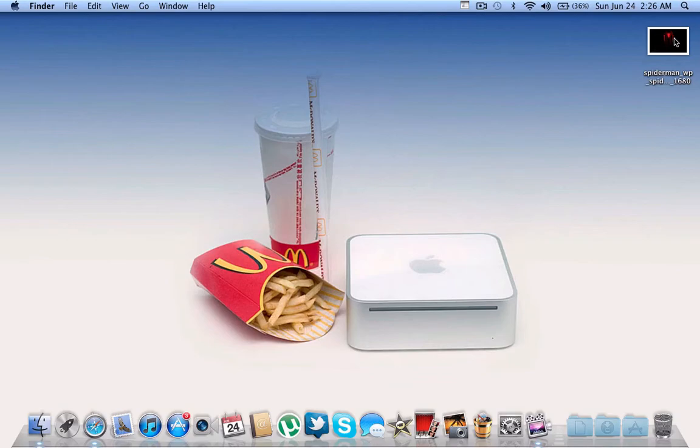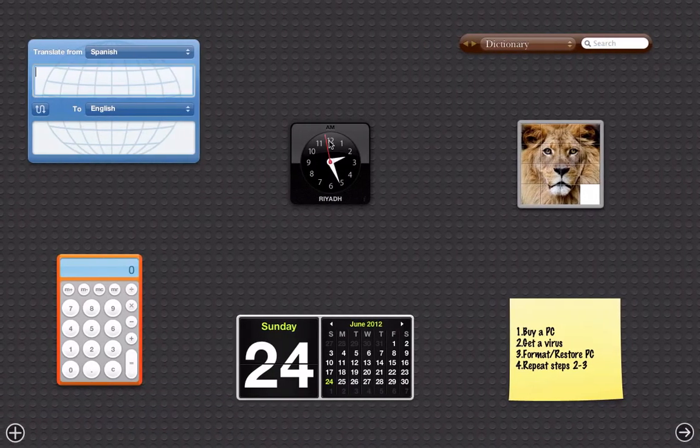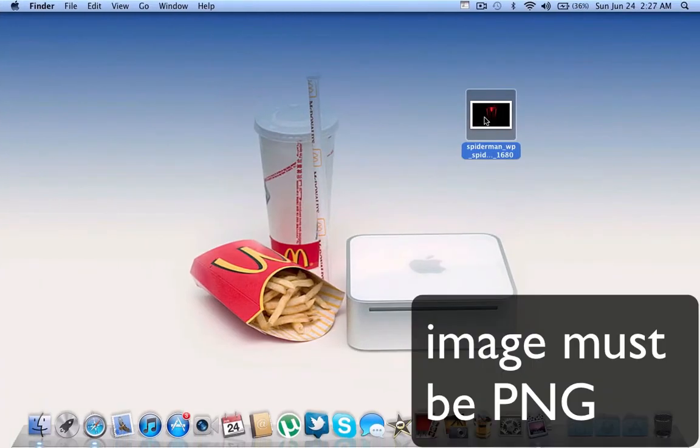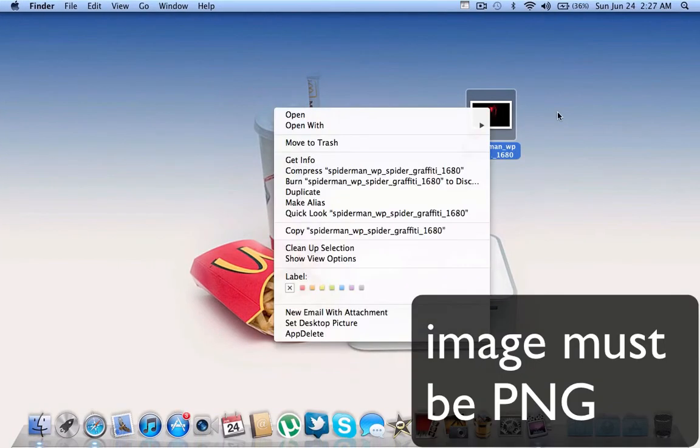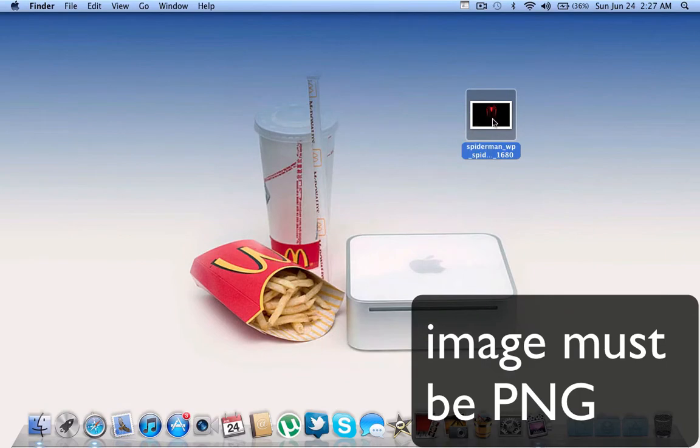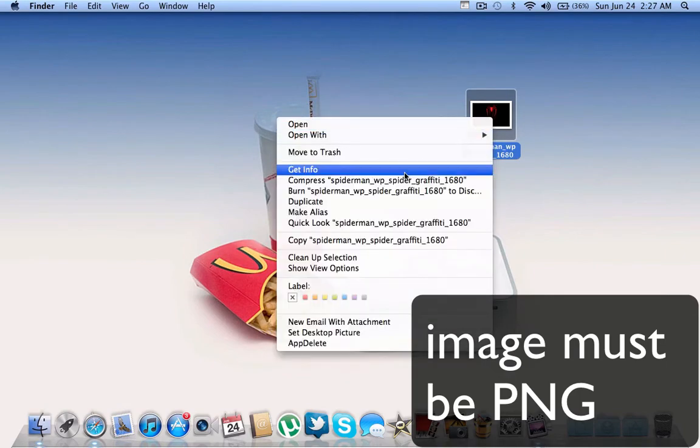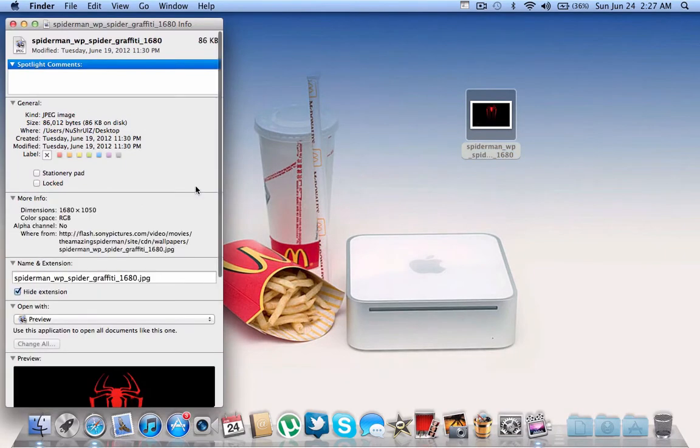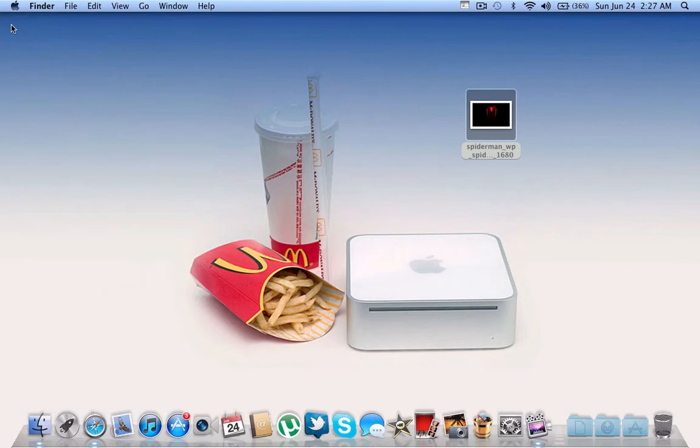First thing, the wallpaper that you want to apply behind your widgets on dashboard has to be in PNG format. I'm going to try to apply this wallpaper. If you look at it, it is a JPEG. We need a PNG image, so we need to convert this to PNG.